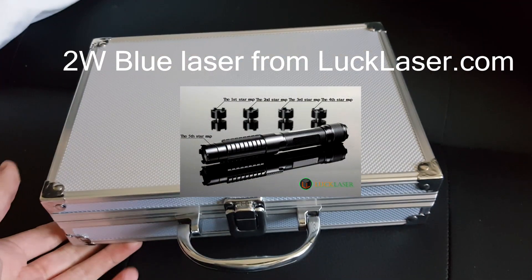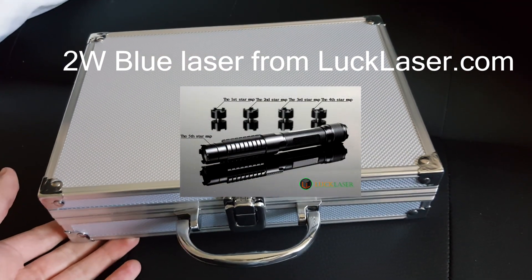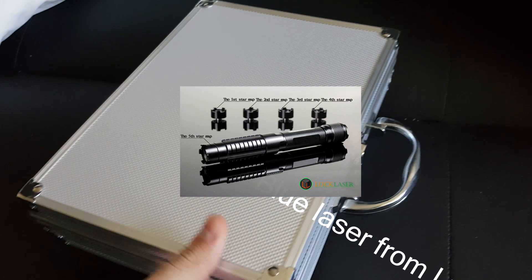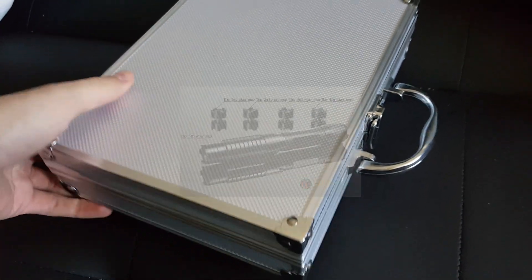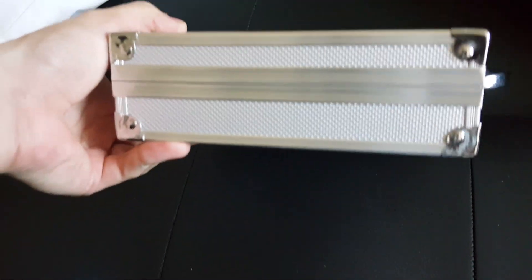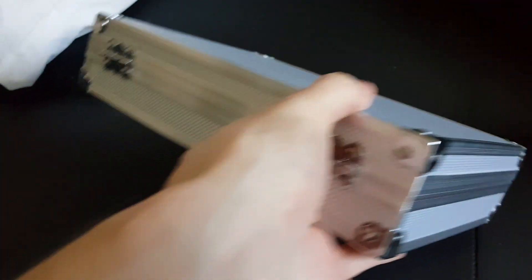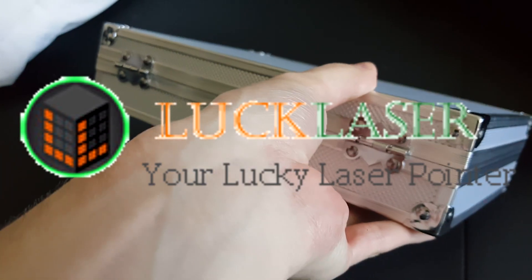Hello everyone and welcome to a brand new video which won't be an unboxing as I have already actually unboxed it, but I'm going to be just giving you a review of a luck laser pointer.